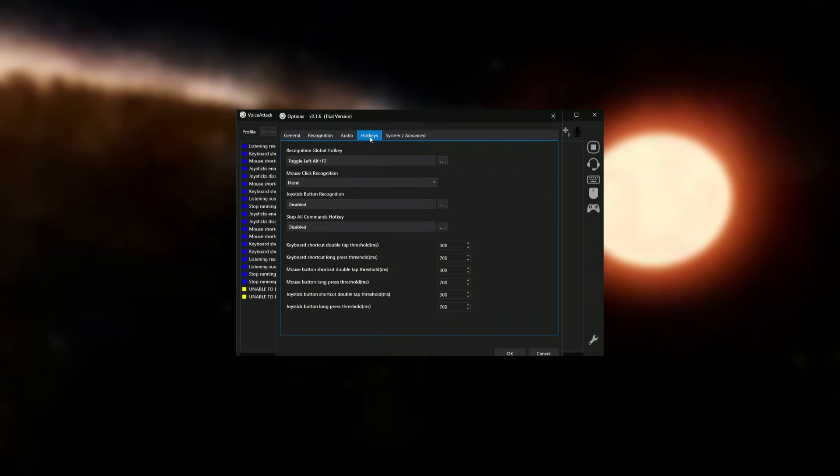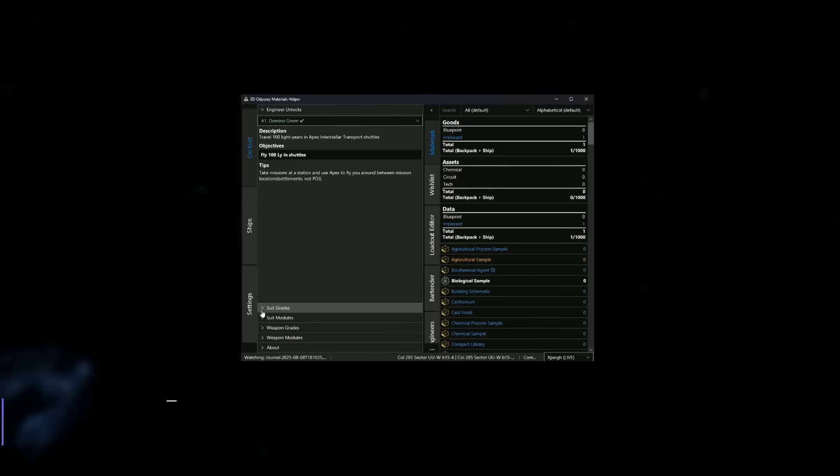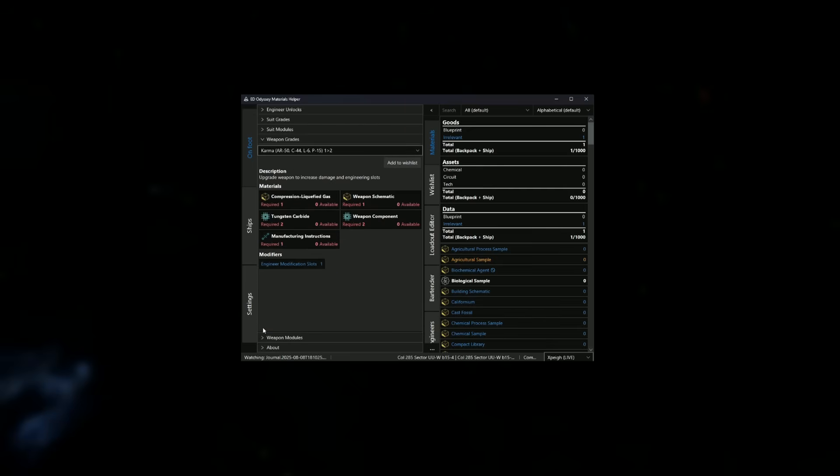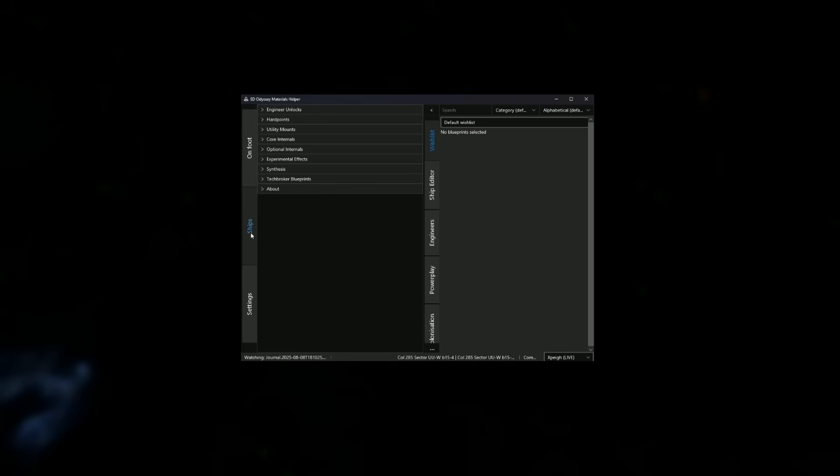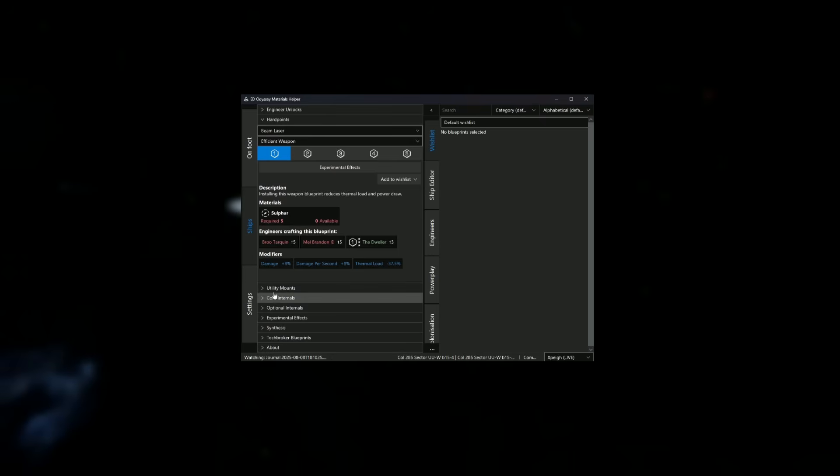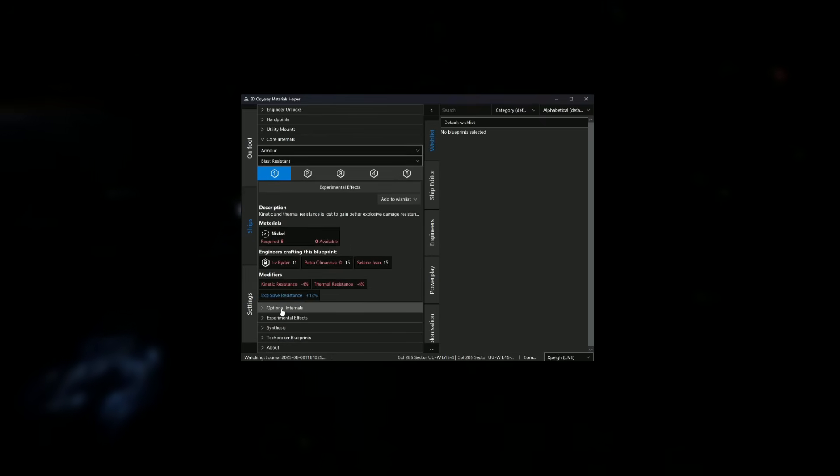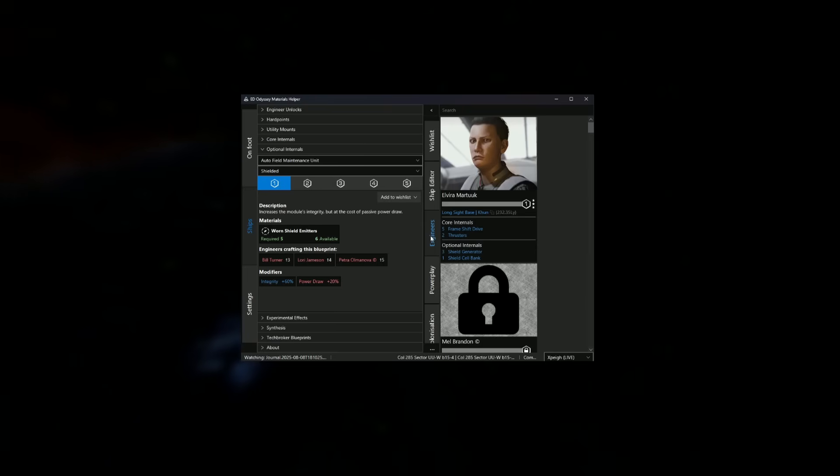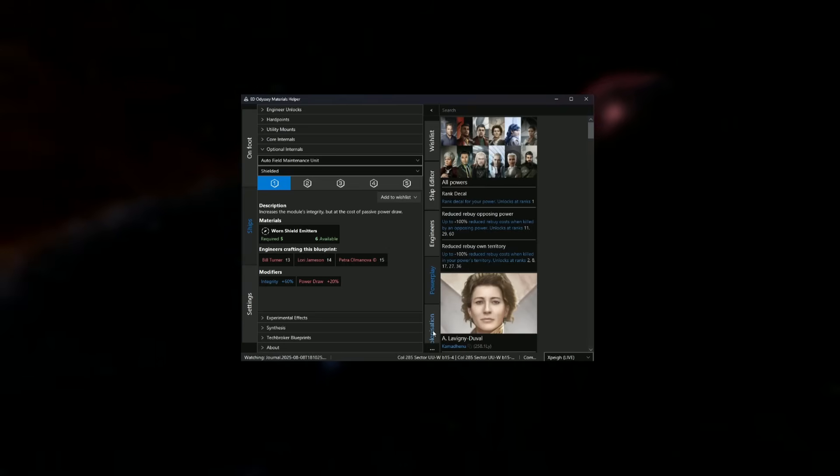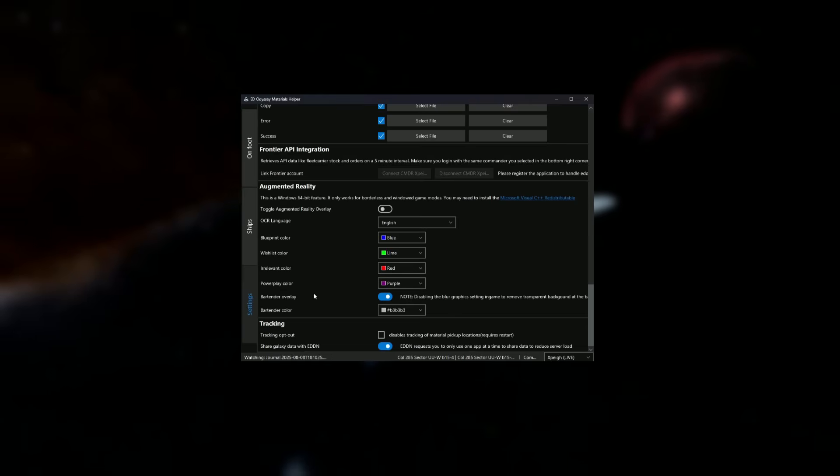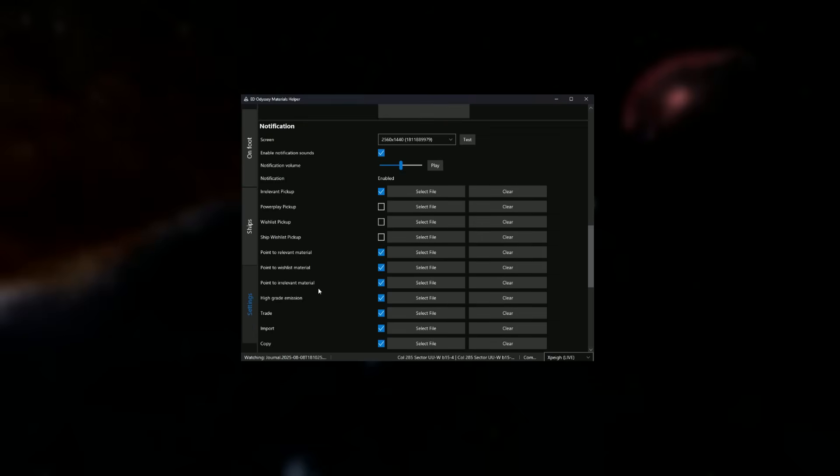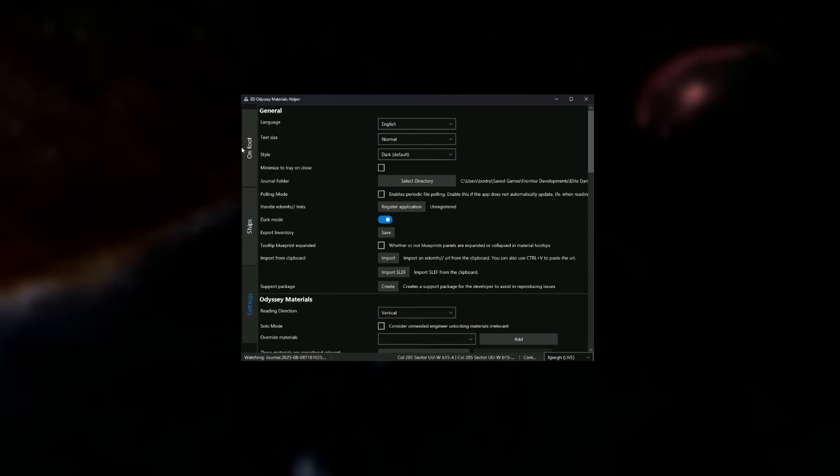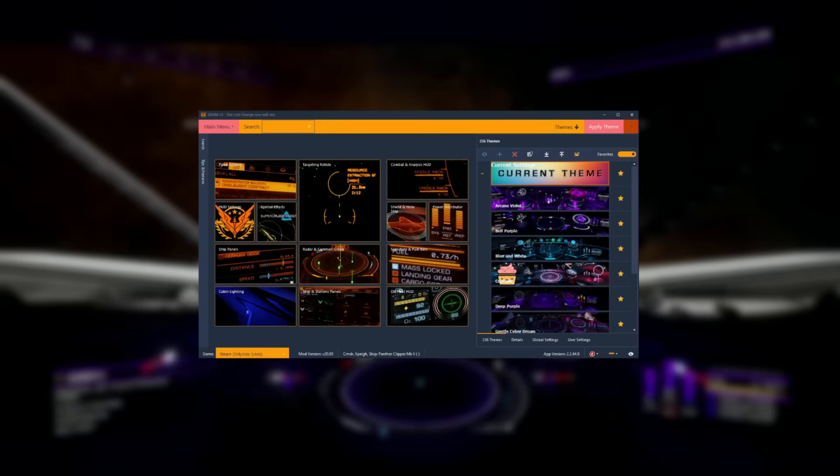In the eighth slot, we have ED Odyssey Materials Helper. Basically what this application does is that it gathers every single information that you currently have in the game about your engineering materials and just your materials in general. It helps you display them. It helps you track what you need and how much you need for, let's say, your suit upgrades or for your engineering and displays it in a very nice and helpful way. You can also add items to your wishlist if you want to focus on getting that upgrade or engineered module first. And you can also check which engineers you have unlocked and what you need to unlock the rest. You can also keep track of your current colonization projects and your power play pledge.